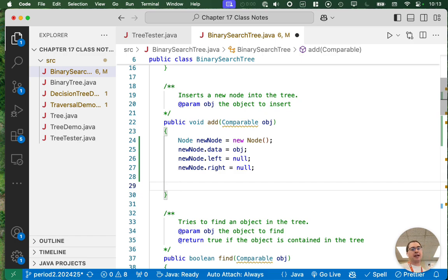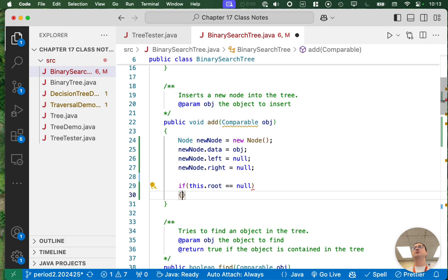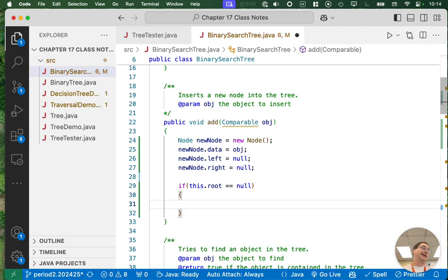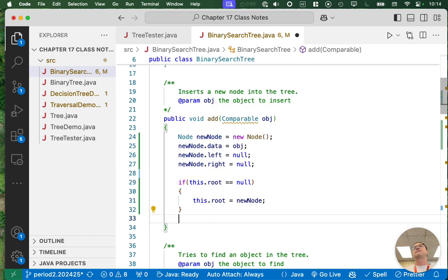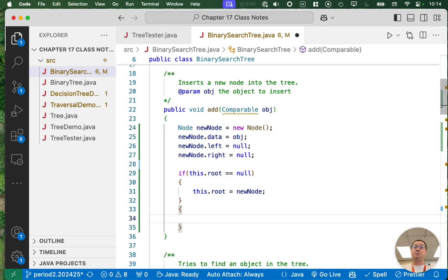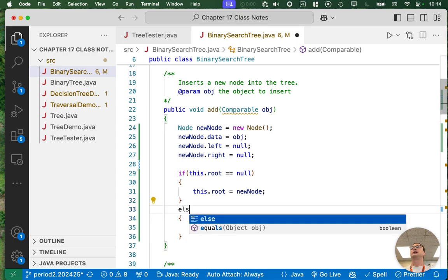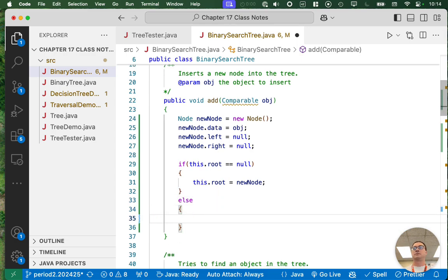We're going to handle the normal case and the corner case. Let's take care of the corner case first: what if the tree is empty? If root equals null, we simply set newNode as the root and we're done. That's a piece of cake. If the tree is empty, this new node becomes the root of the entire tree. Else, we're going to use a recursive method defined on the node class — we tell the root node to figure out where to add the node being passed as an argument.